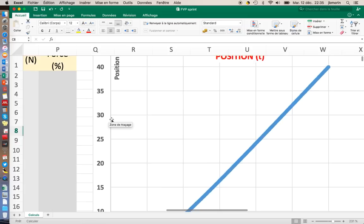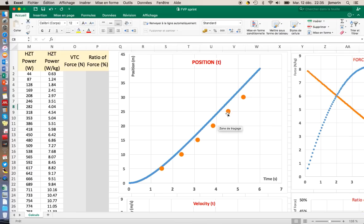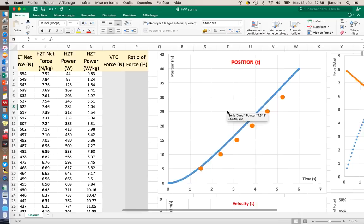So once you have done this, basically here on the right side of the sheet, you have the position as a function of time and here will appear the split times. As you can see here, the 6 split times are not correctly modeled by the exponential function.